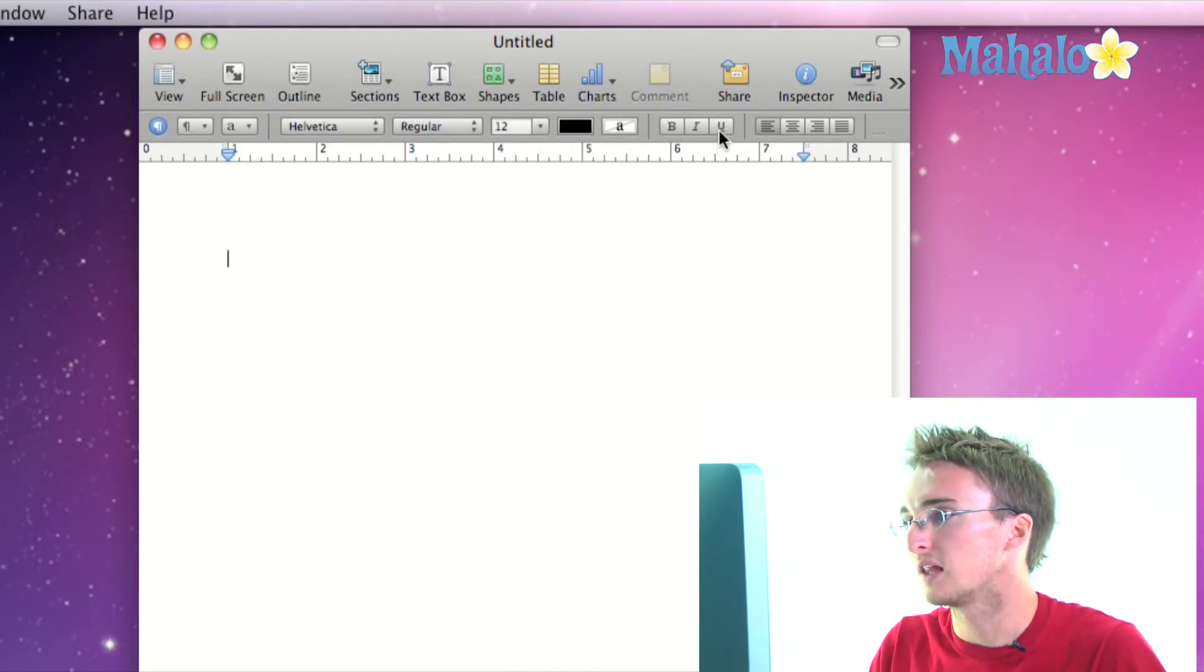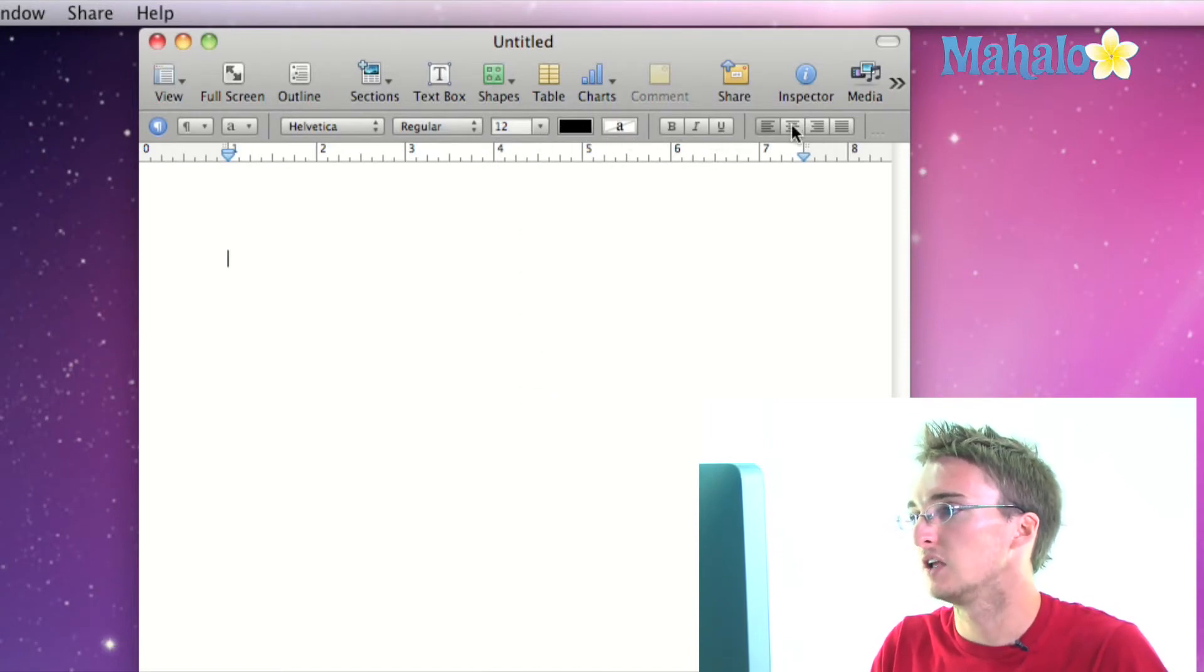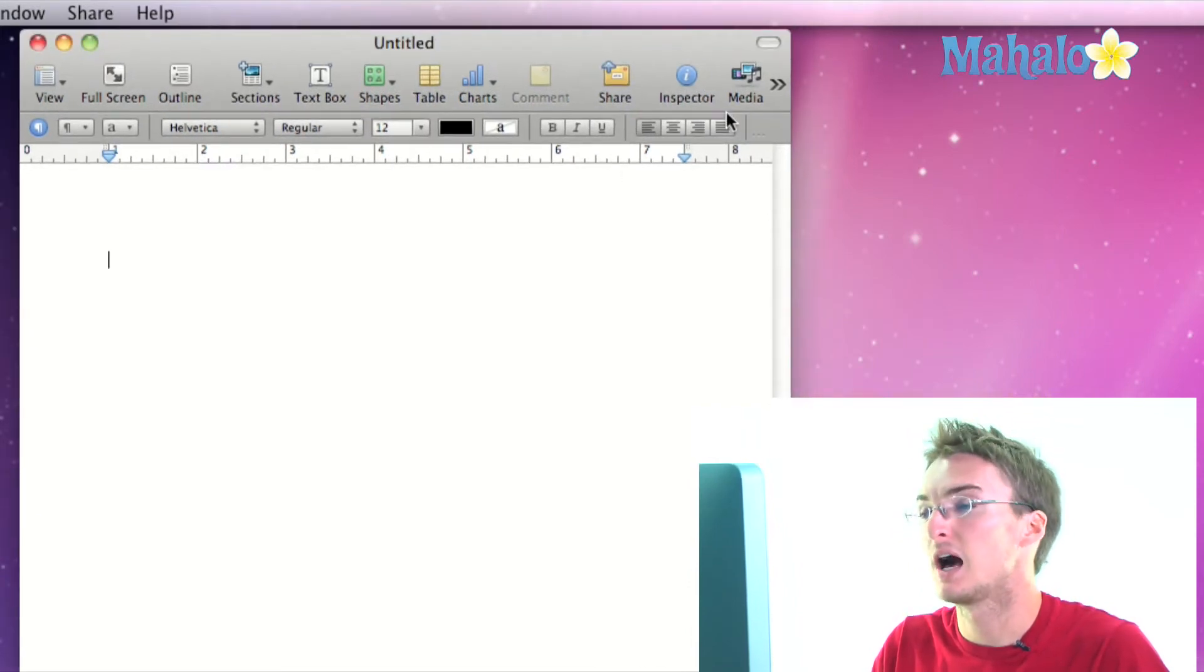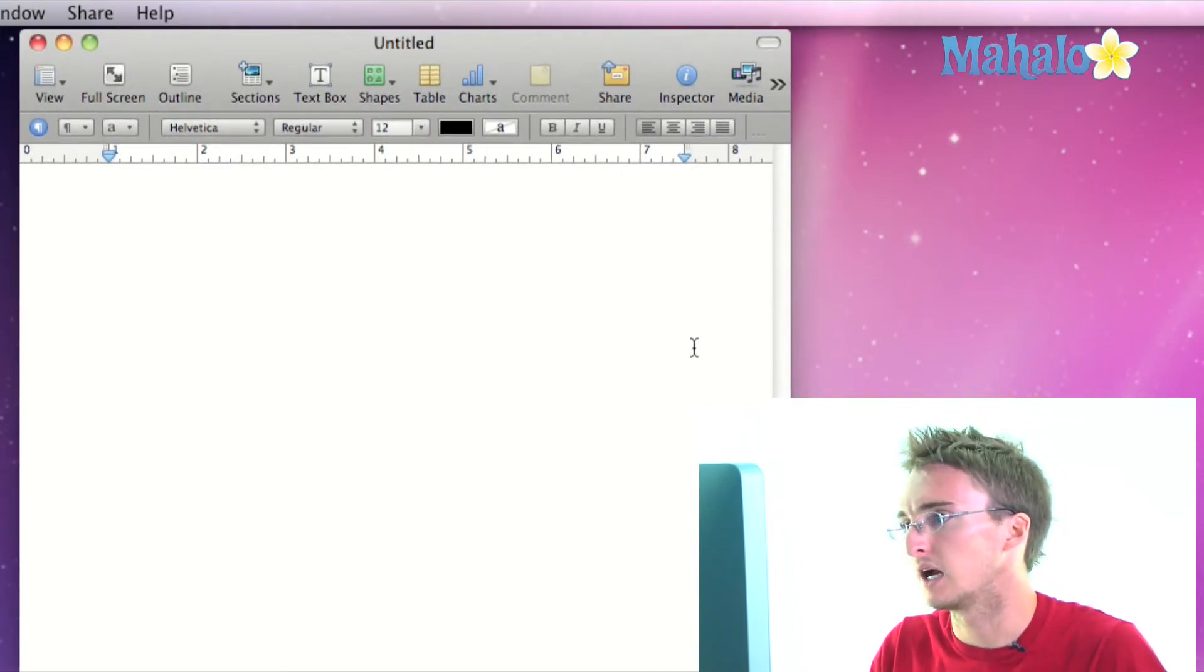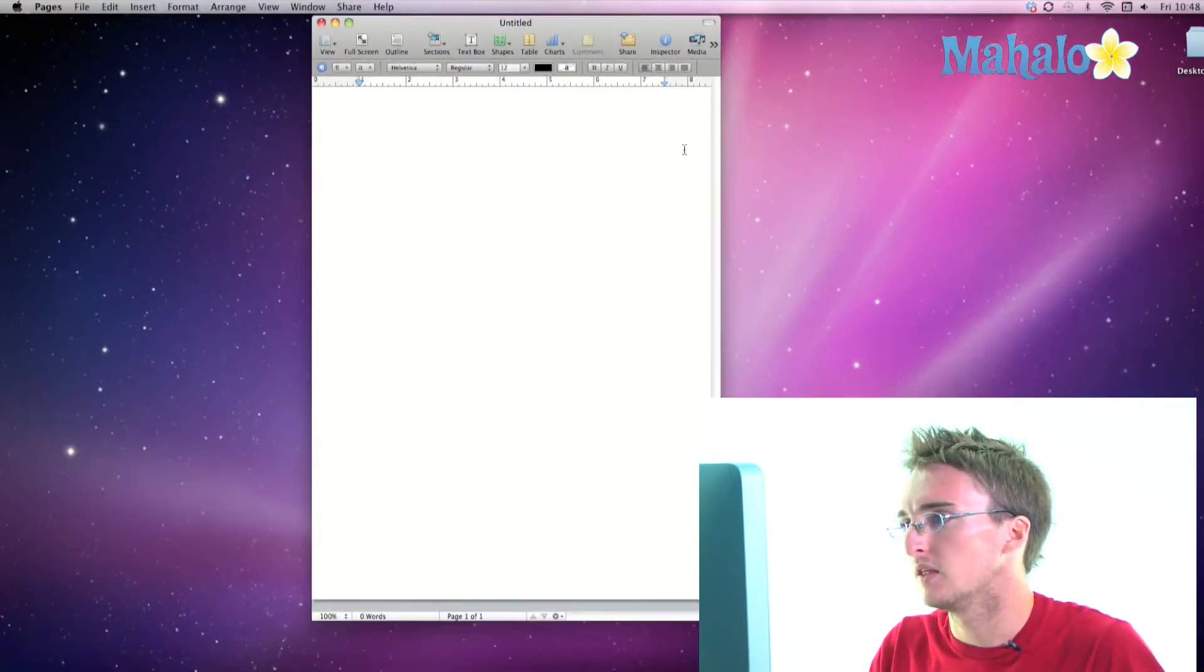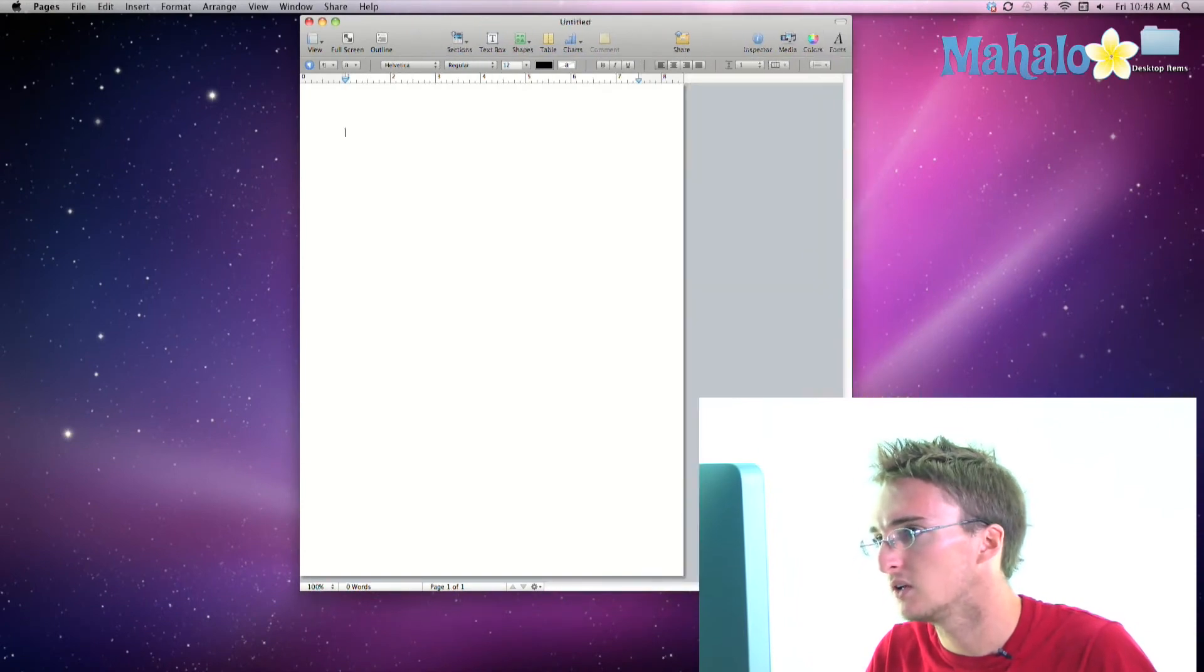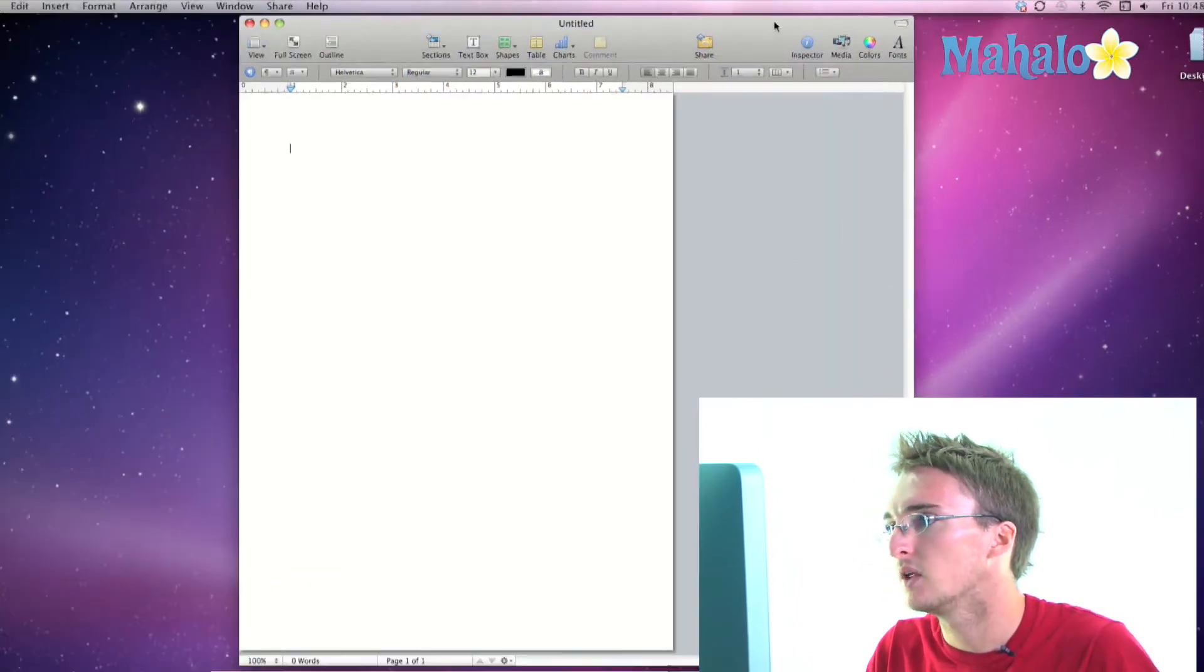bold, italicize, underline, your formatting, excuse me not your formatting, aligning, alignment guides there and then there's something being cut off, let's see. There we go.